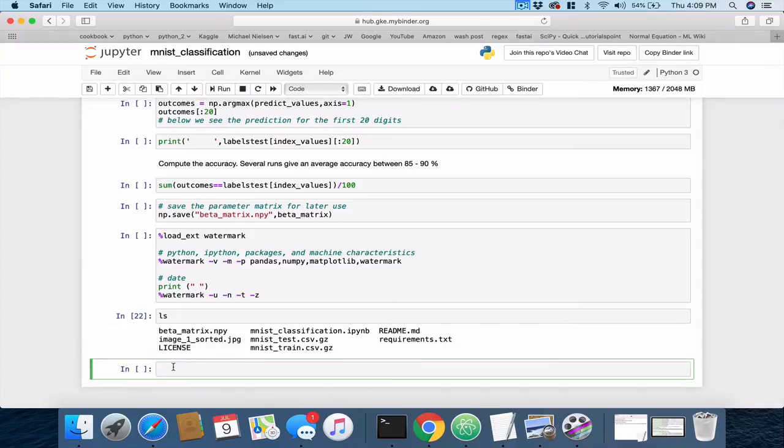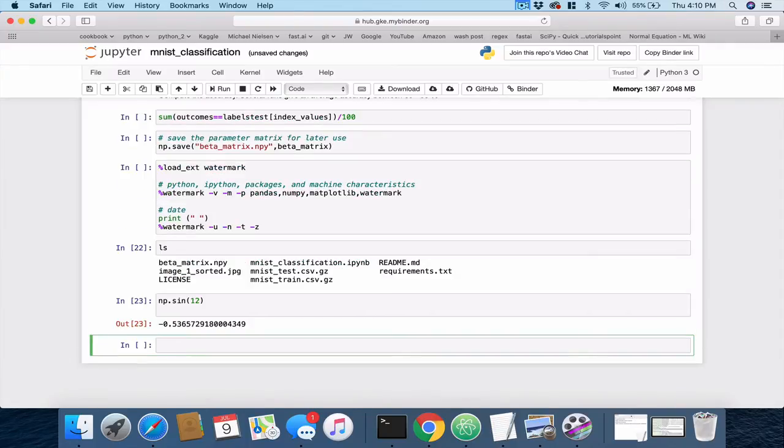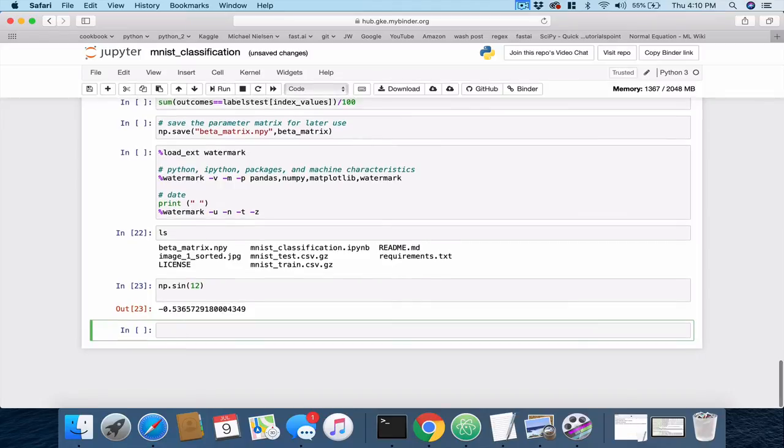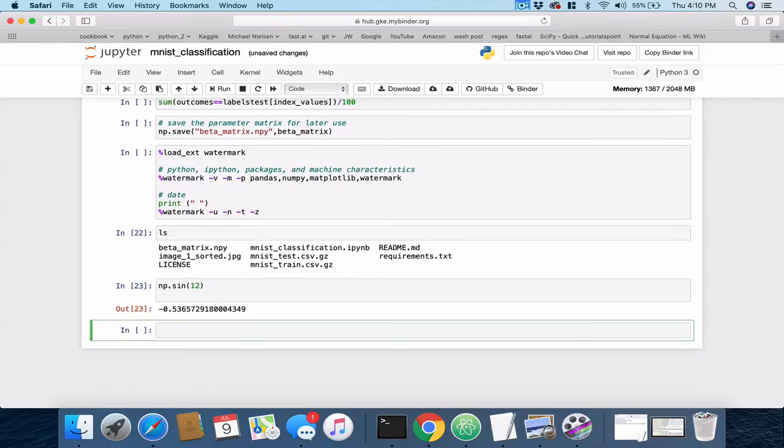Okay. And, you know, do some basic math. I think we have numpy stored. So, maybe you want to do the sine of some number. Let's see if that gives us. Okay. In fact, we could even do the following.